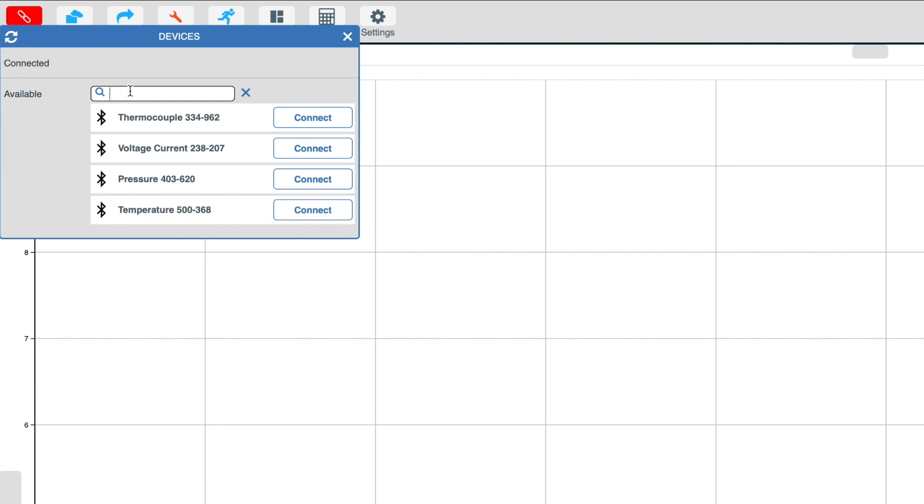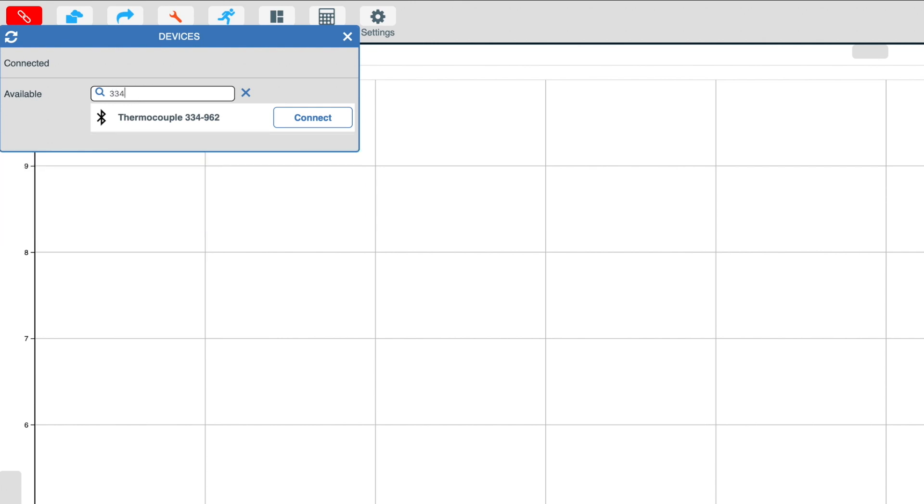If I wanted to filter the list by the unique ID number of the sensor that I may wish to connect to, I can simply type in the unique ID number into the EasySense 2 software to filter the list, such as 334, which is now only showing the thermocouple. To clear the filter, simply click on the cross.